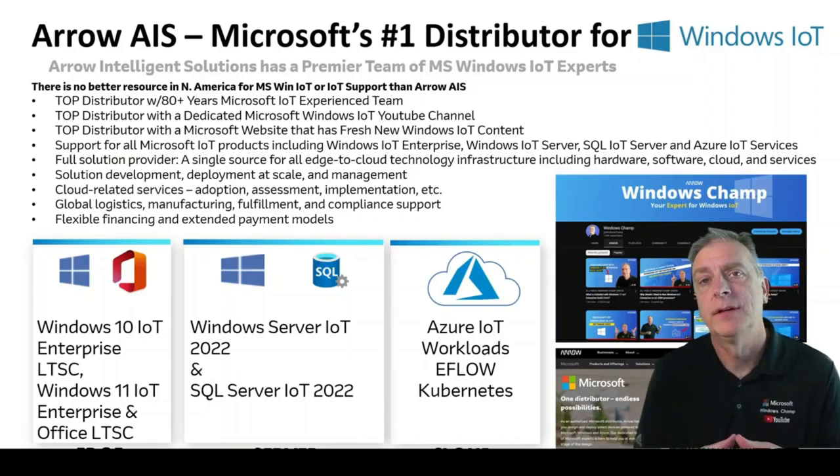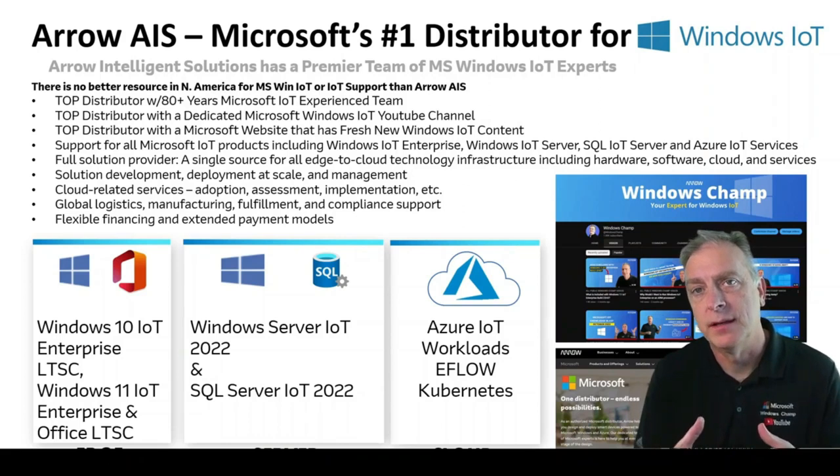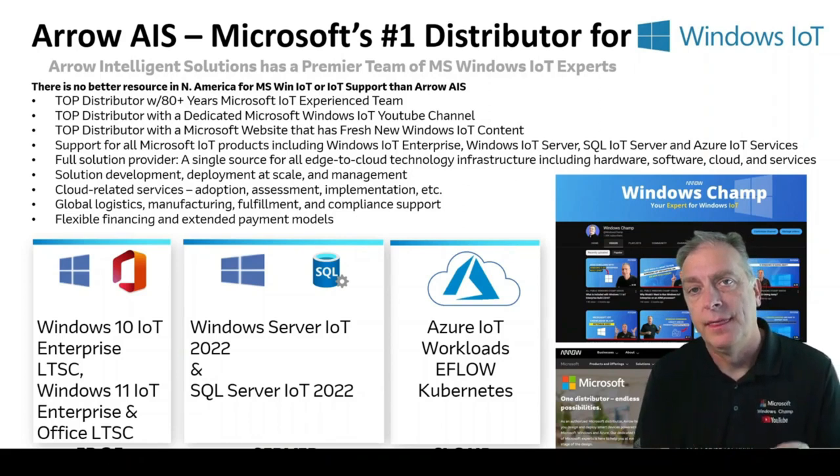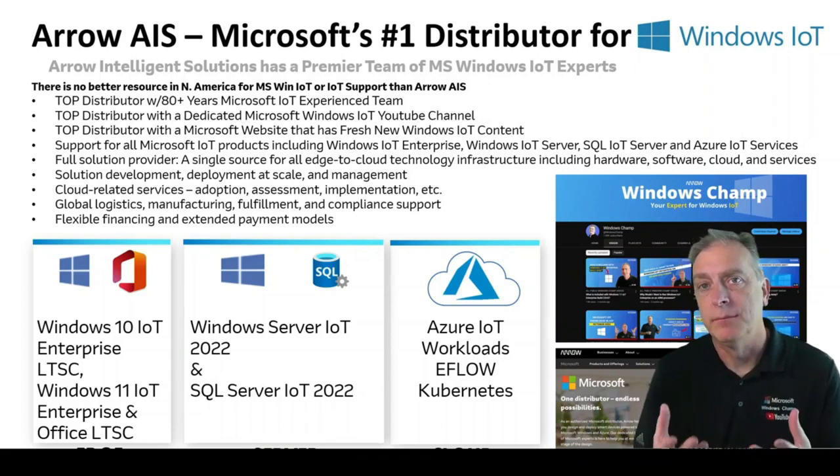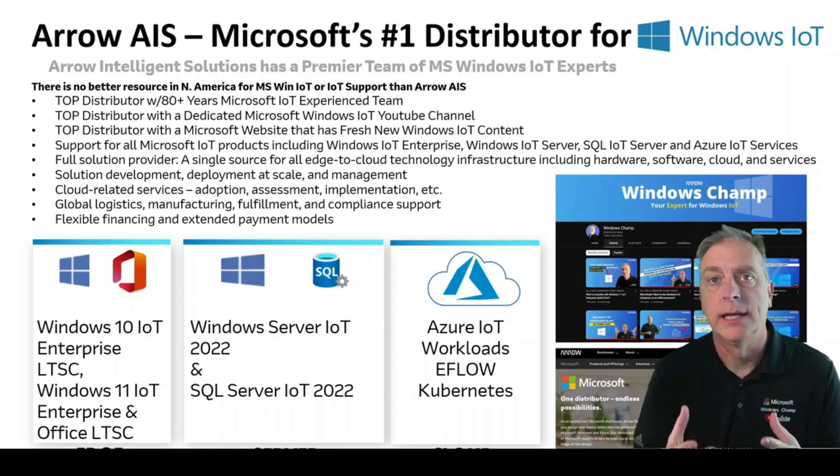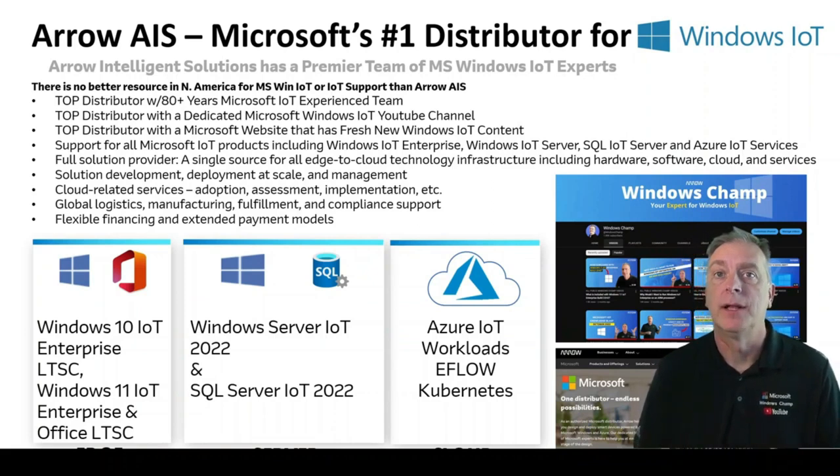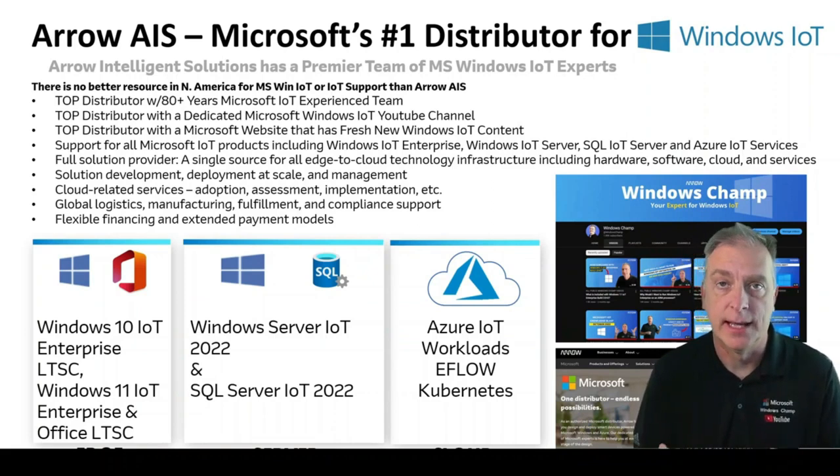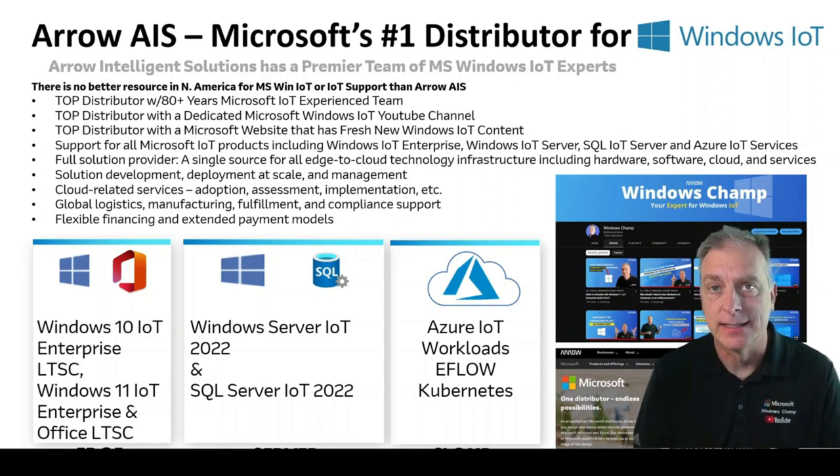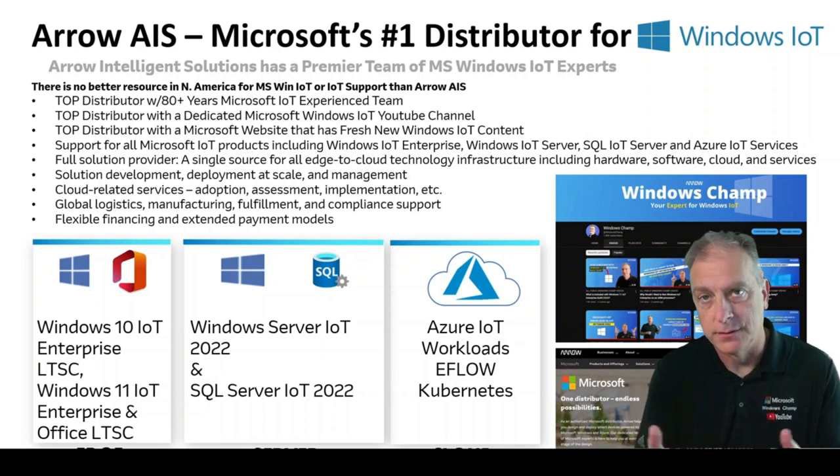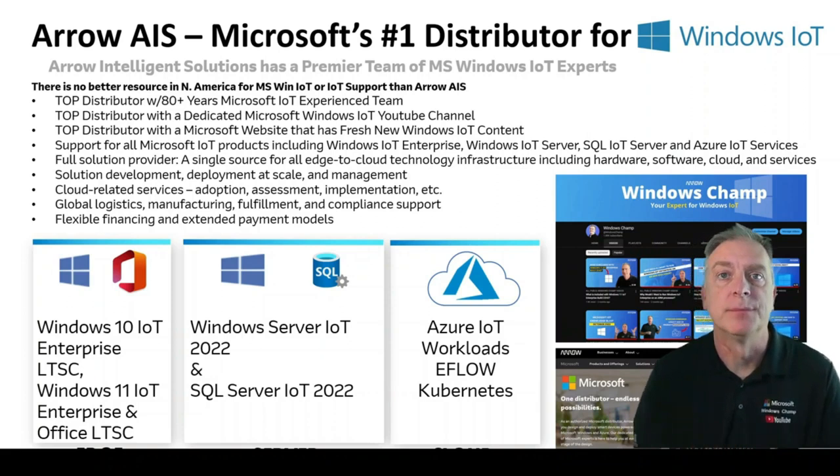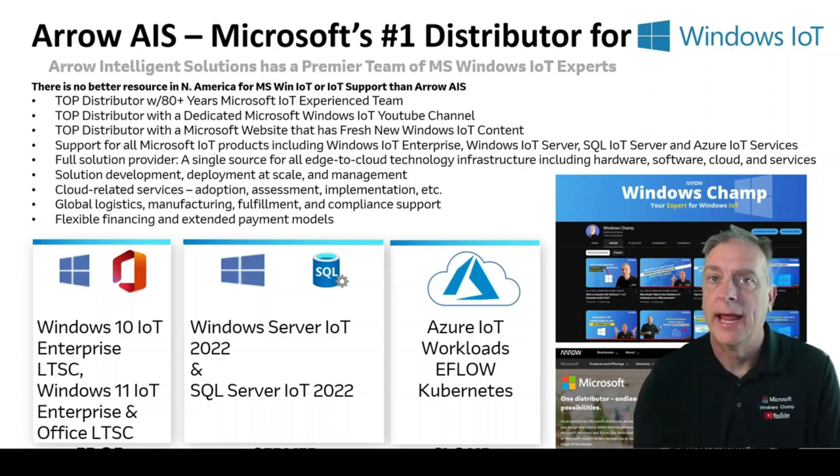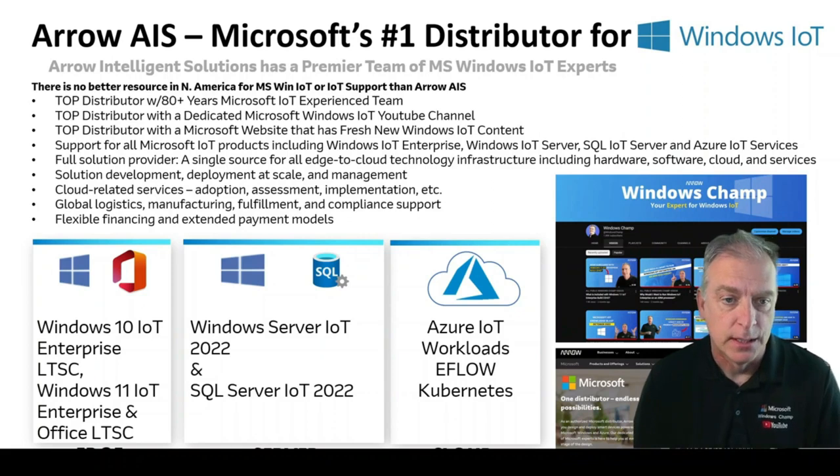We also have an amazing Microsoft website that we update monthly and keep all the latest information out there. And we have lots of content like blogs and guides, licensing guides, and checklists, and videos to keep you up to speed and answer all your questions when possible.